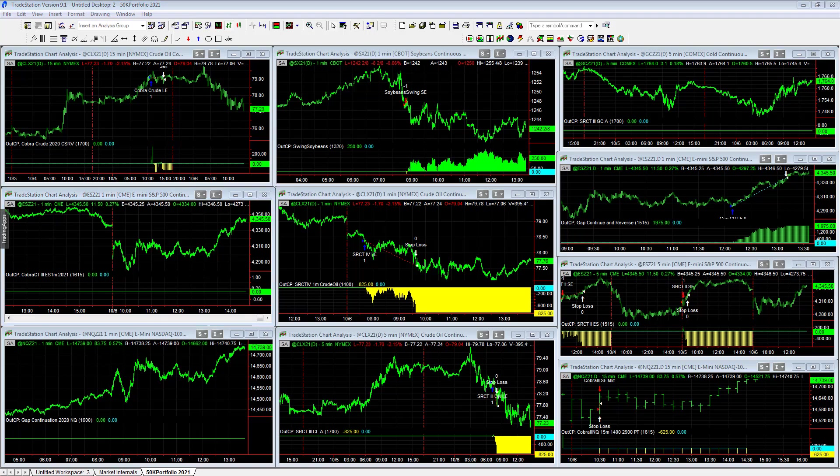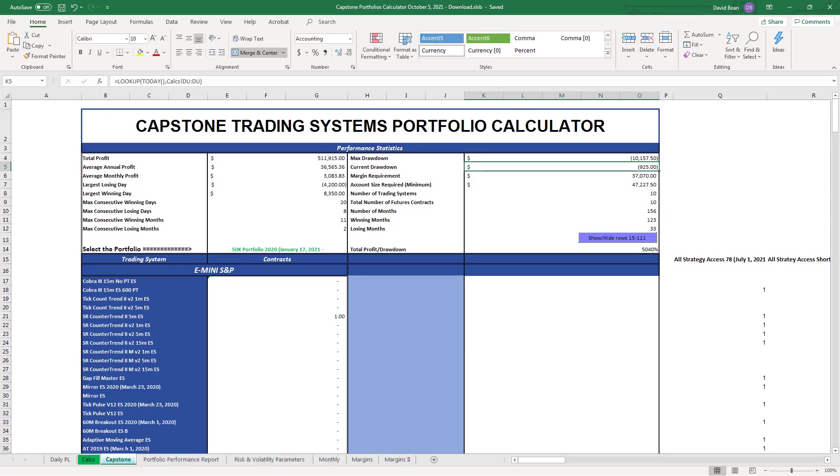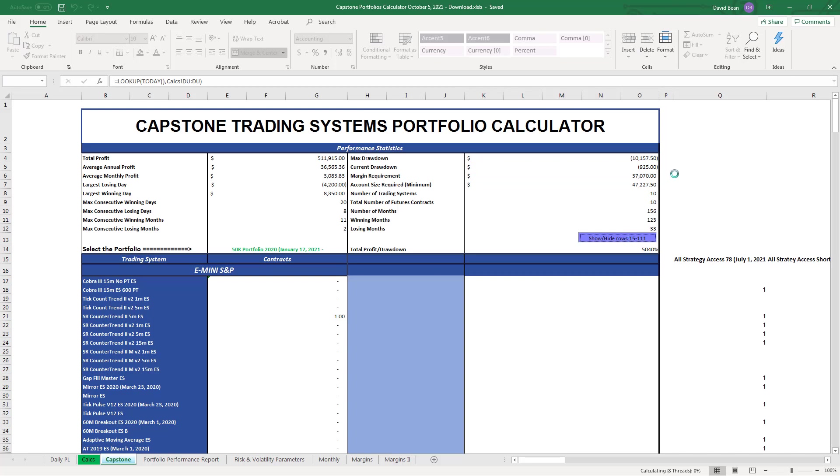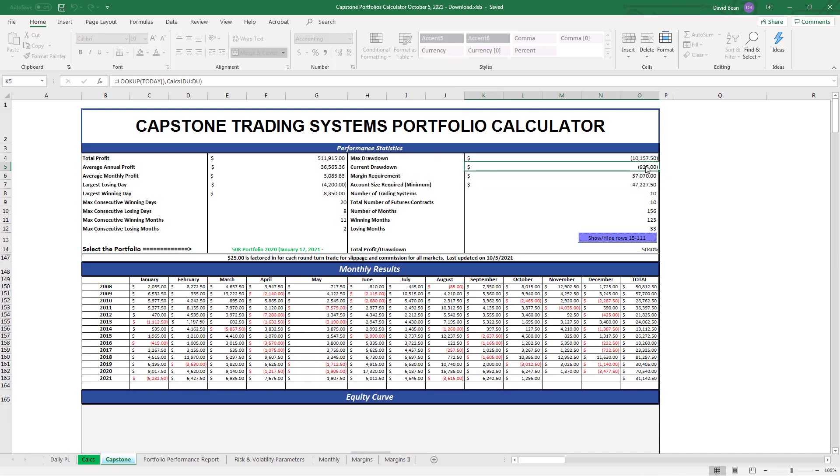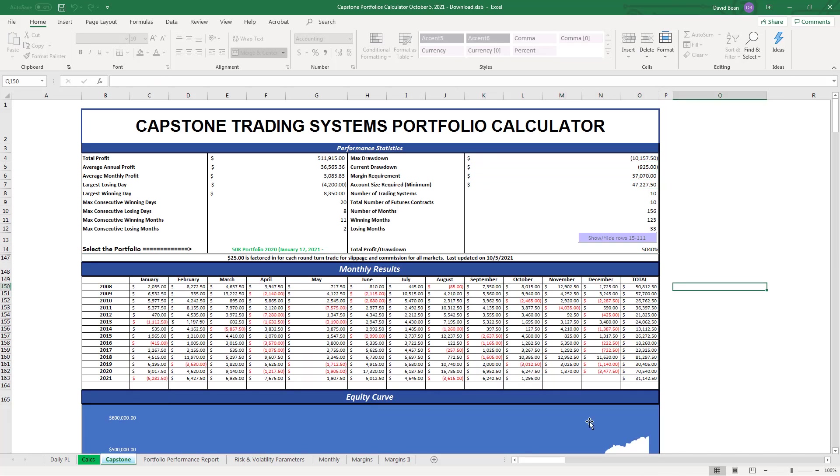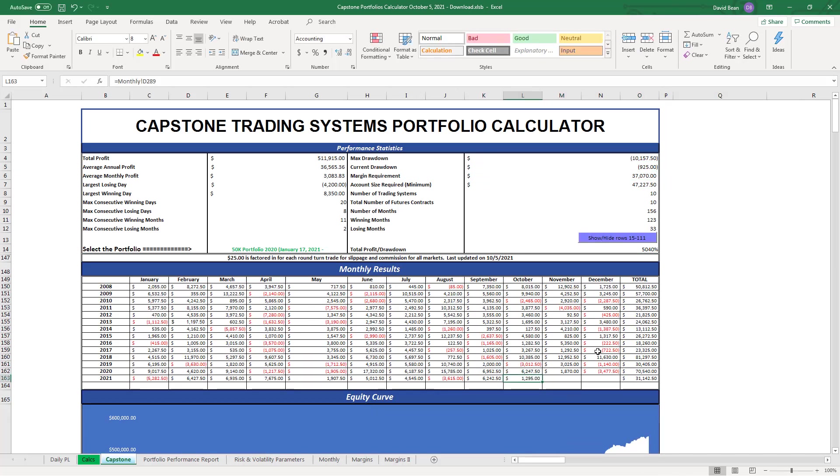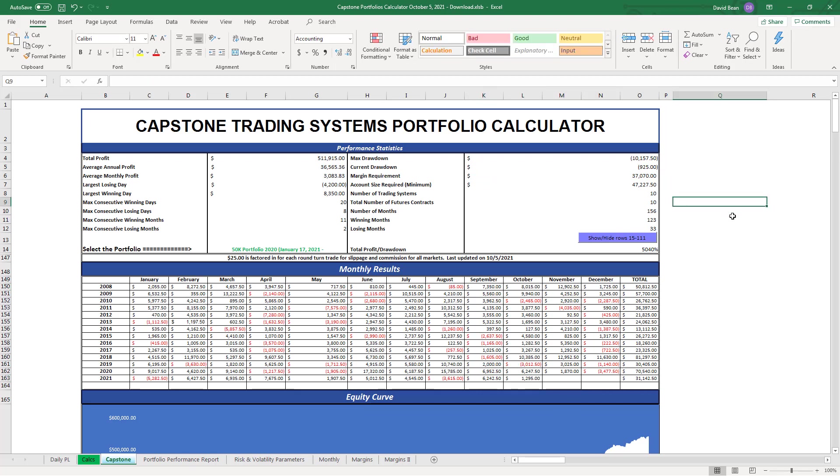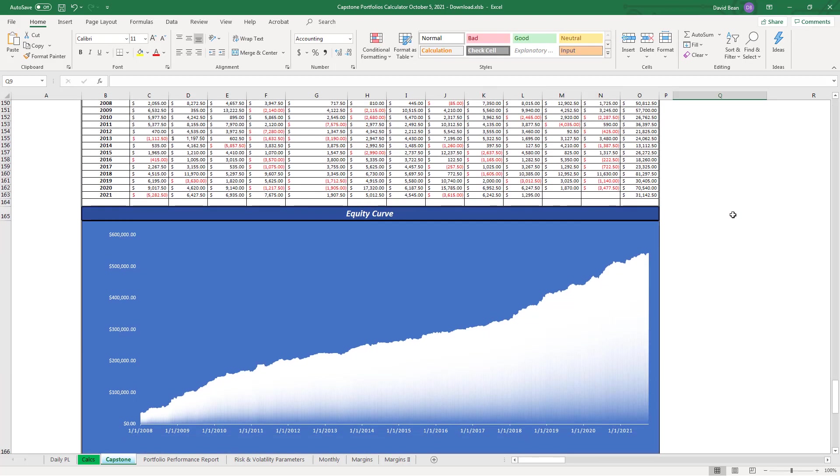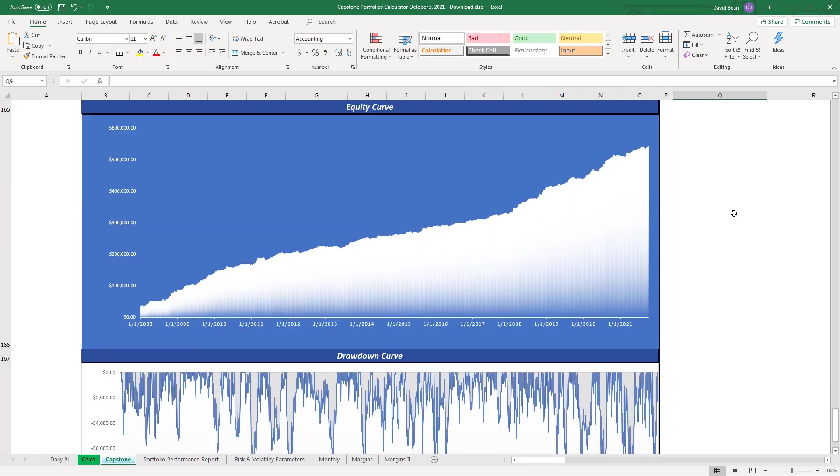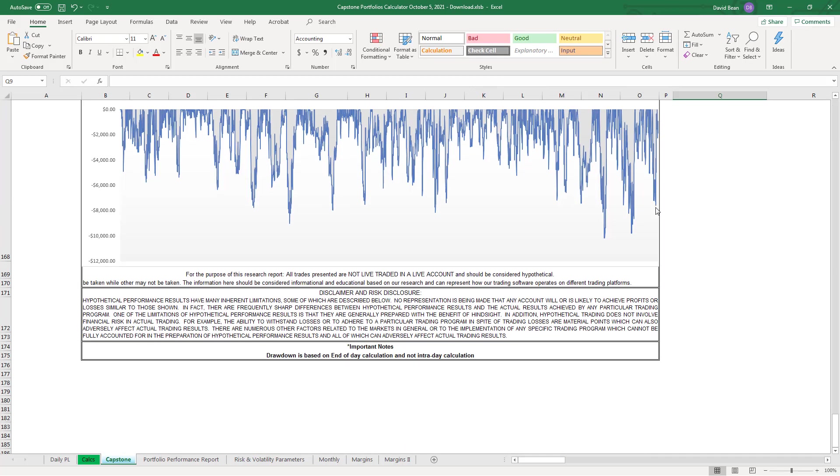If we look at the 50K portfolio right here at the monthly results, like I said, we're minus $925. We're up $1,295 on the month. It had a good September recovering from a drawdown. It had this drawdown in September around $7,500, and it came back. Now it's pulled back to about minus $1,000.